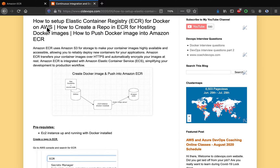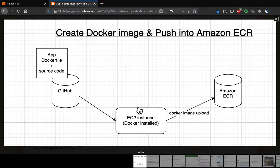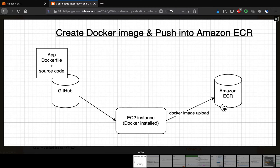In this video, we are going to learn how to set up an Elastic Container Registry in AWS. We will also learn how to create a Docker image in one of our EC2 instances, and then push that Docker image into ECR. I already have a project set up in GitHub which has a Dockerfile, and an EC2 instance up and running with Docker installed.